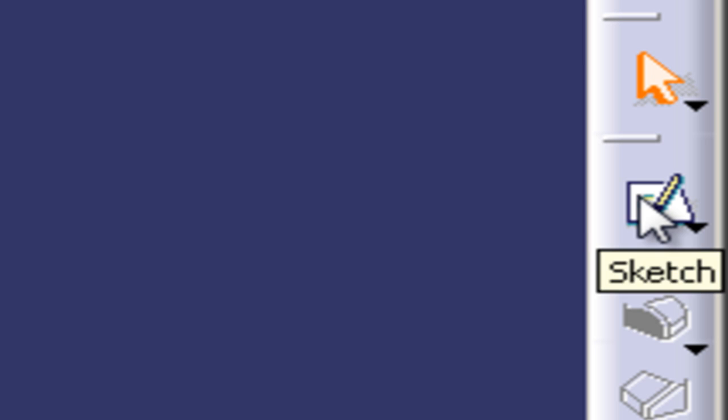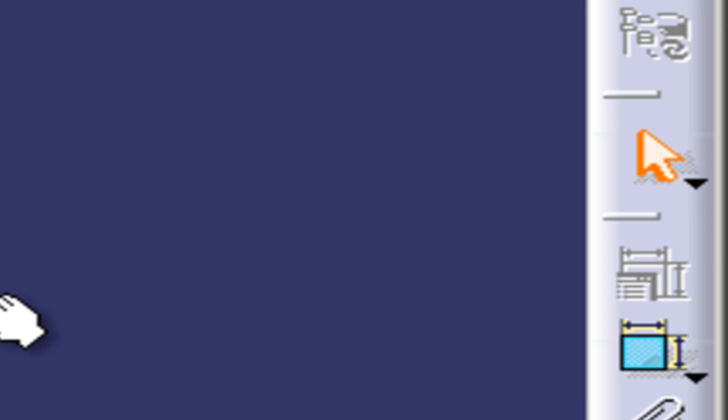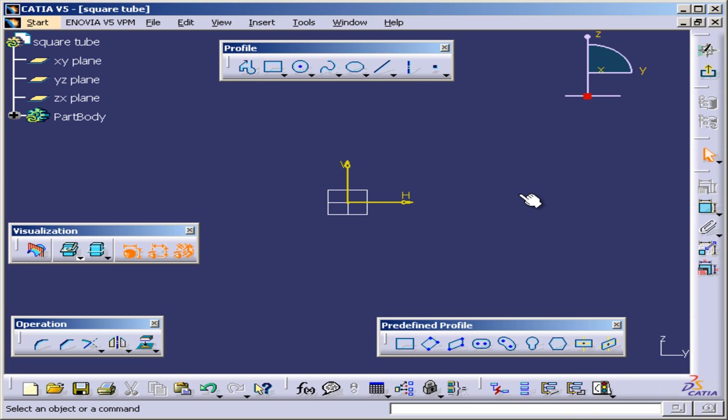Once I click on it, now I can go to the right of this screen and select the sketcher icon. This is it. Once I select it, I'm in sketcher mode.